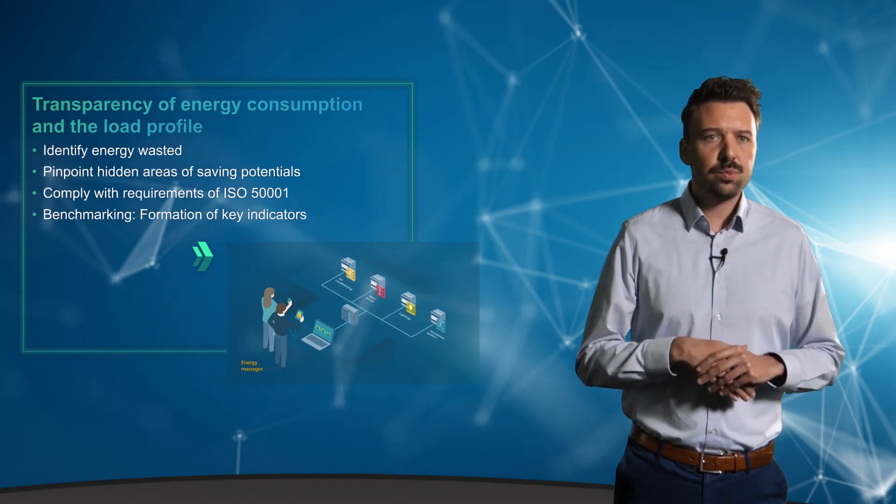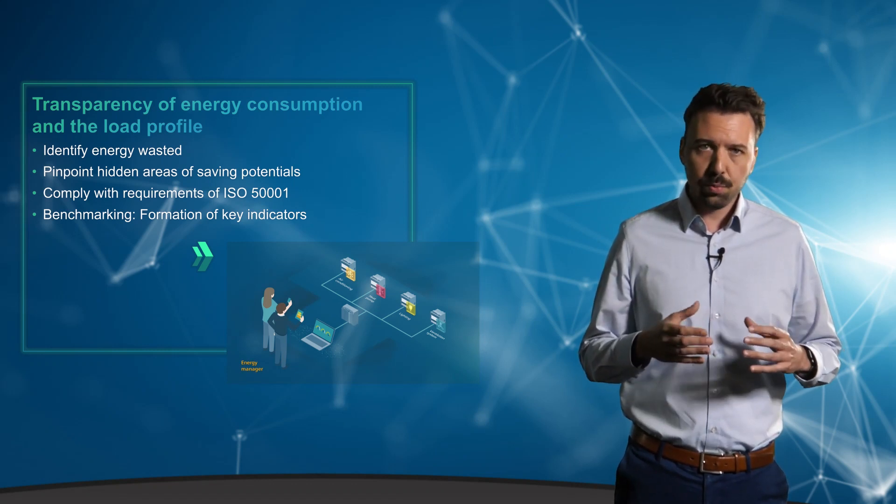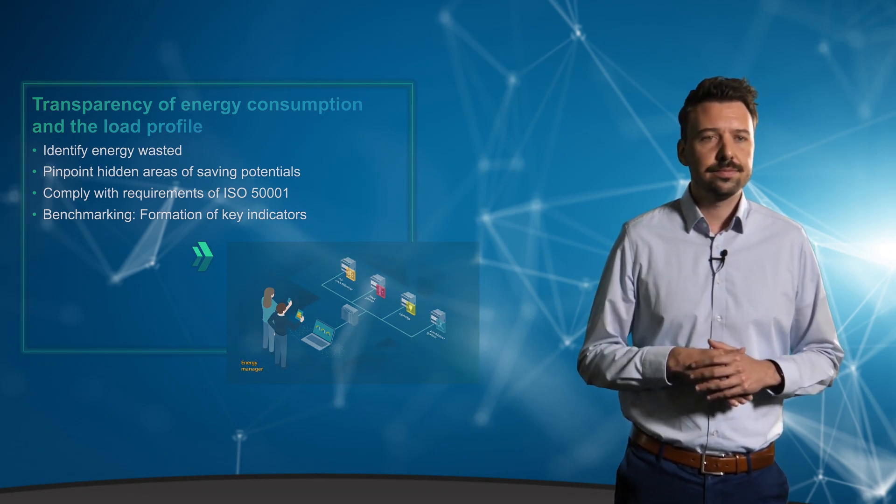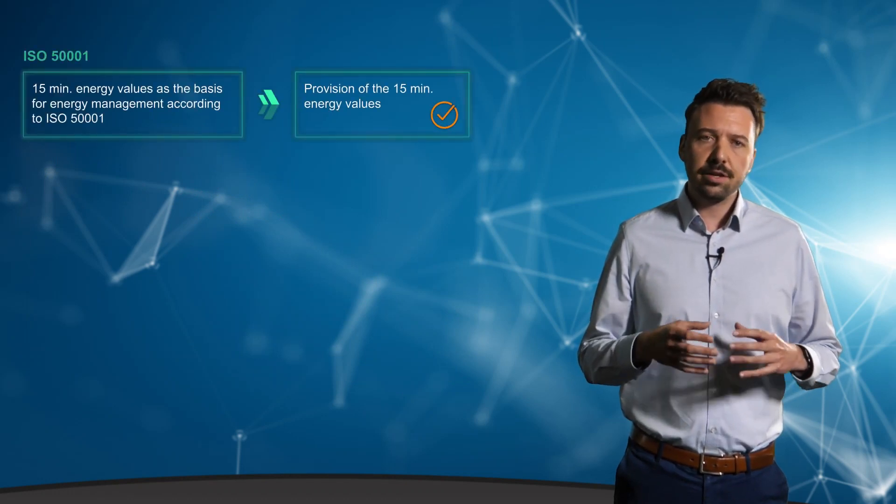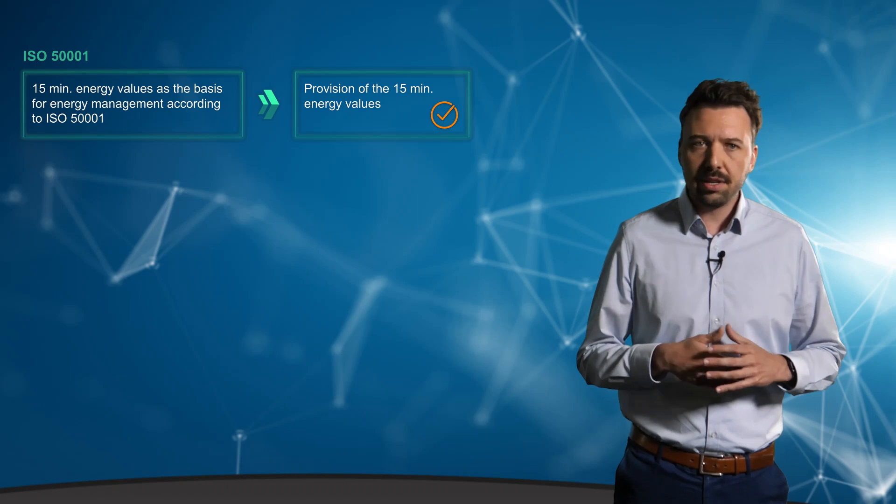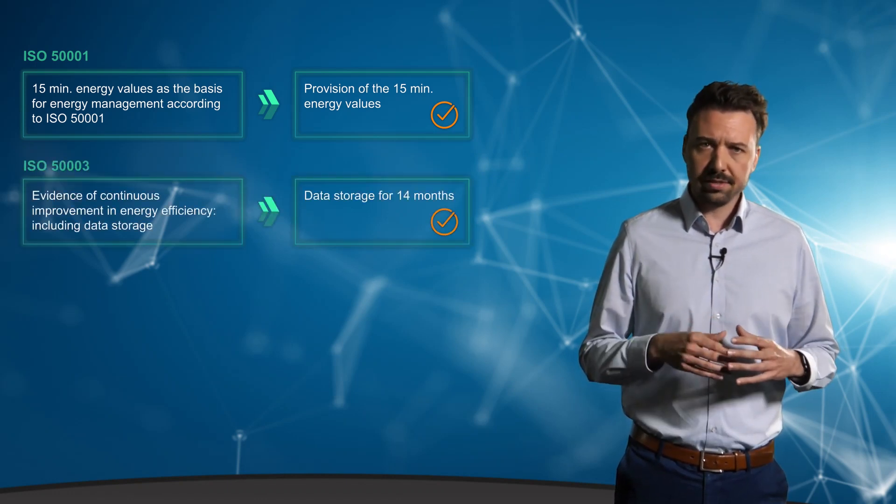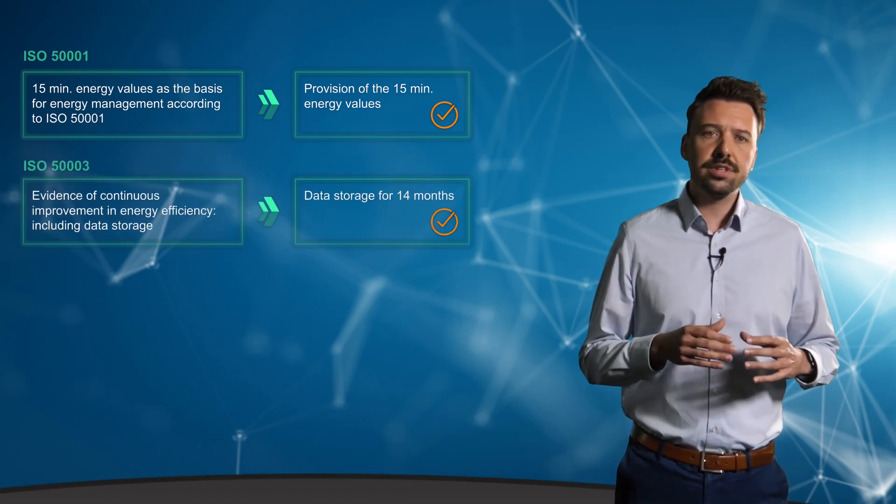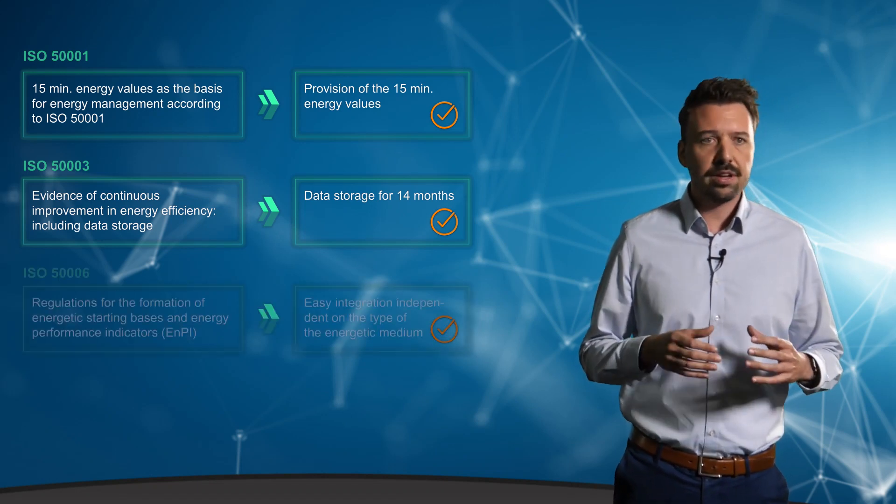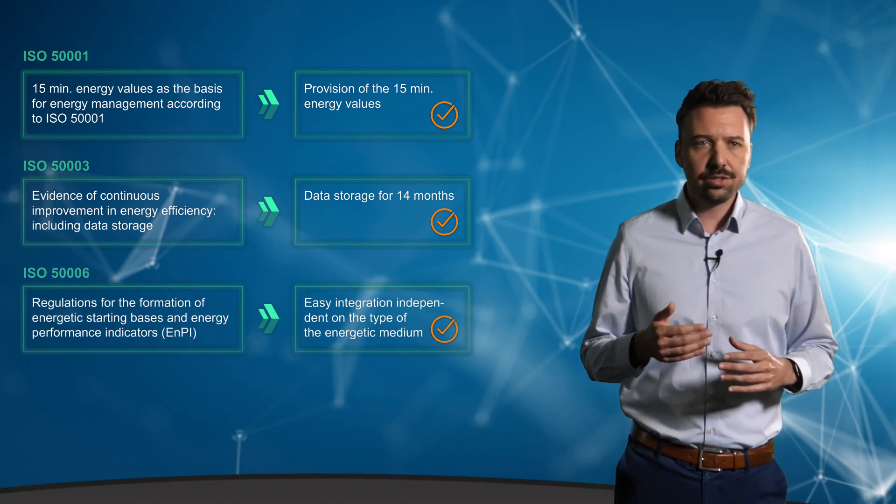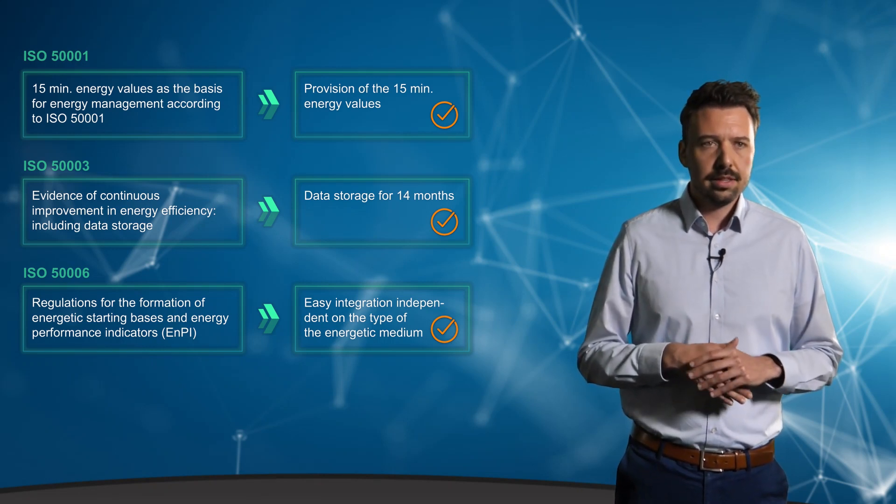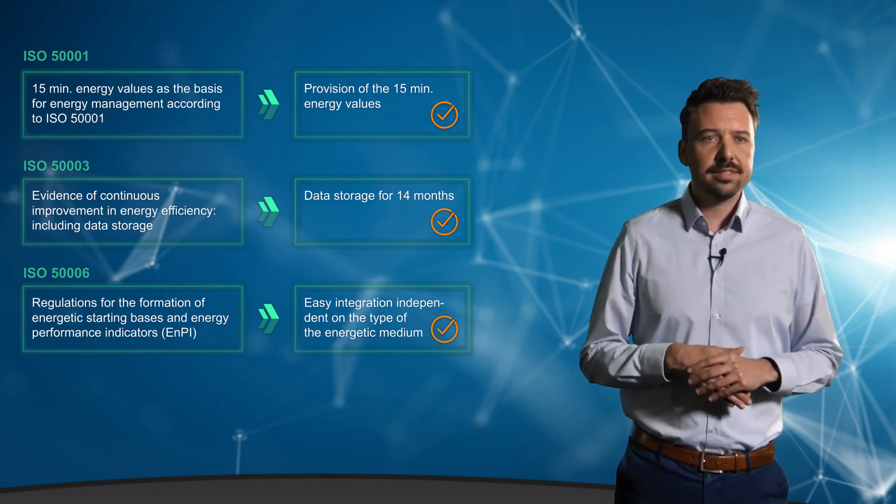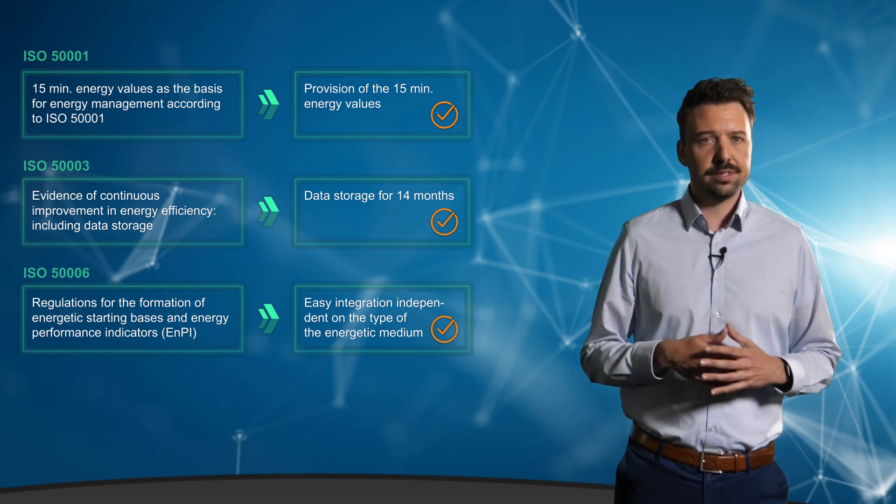ISO 50001 has certain requirements, some of which we'll take a closer look at here. There's the main ISO 50001 standard that requires 15 minutes of mean values, as well as the accompanying 50003 standard for proven continuous improvement, and last but not least the 50006 standard for recommendation of possible performance indicators. The interaction provides the basic requirements for a certified corporate energy management system.